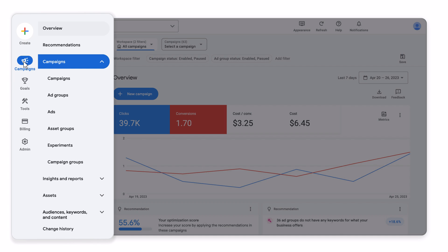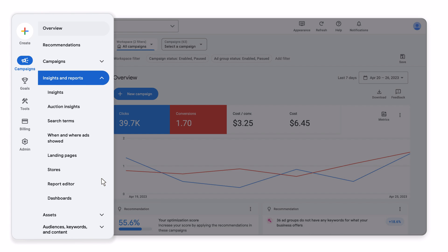Campaigns contains everything you need to create, manage, and report on your campaigns. It also holds three new or updated areas. Insights and Reports, where you'll find performance insights and detailed reports on topics like your audience's search terms and landing page performance.